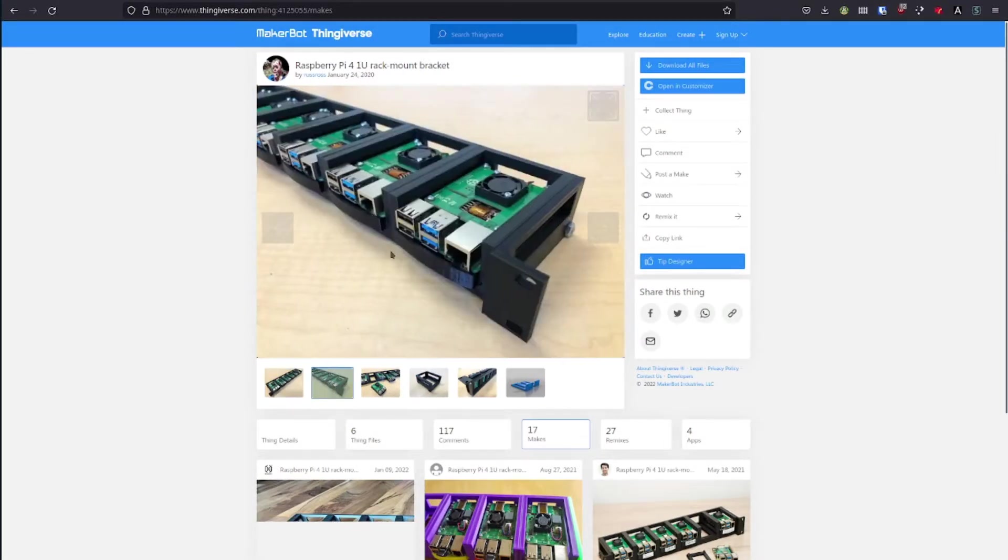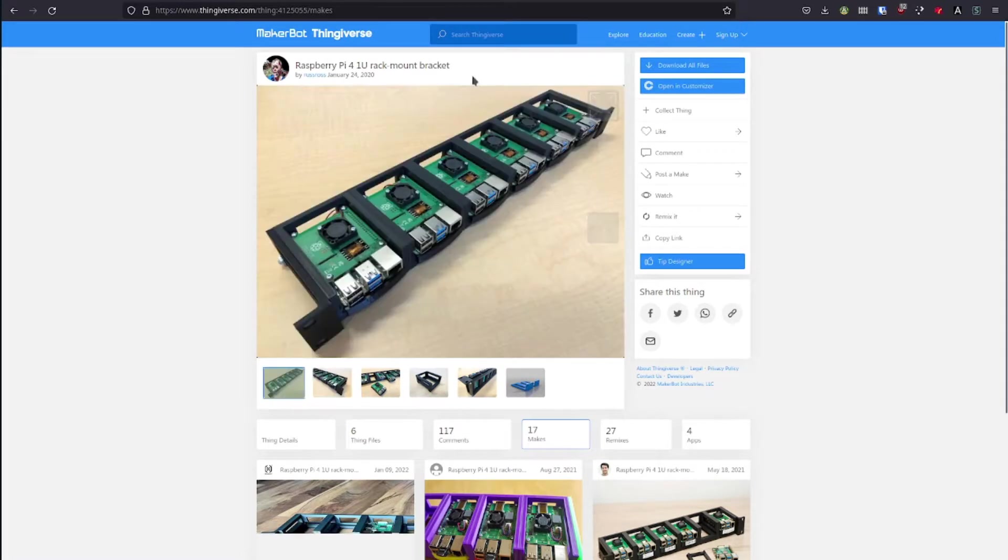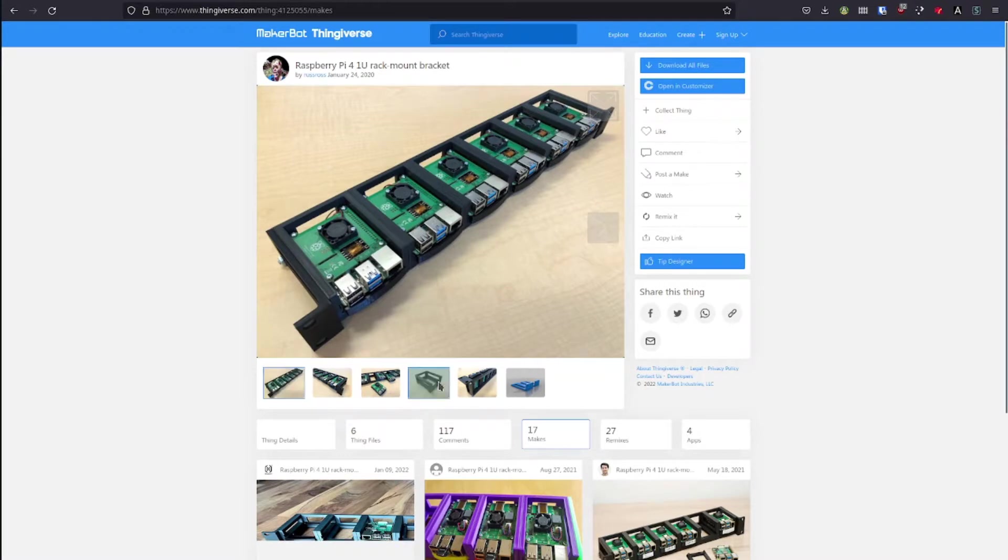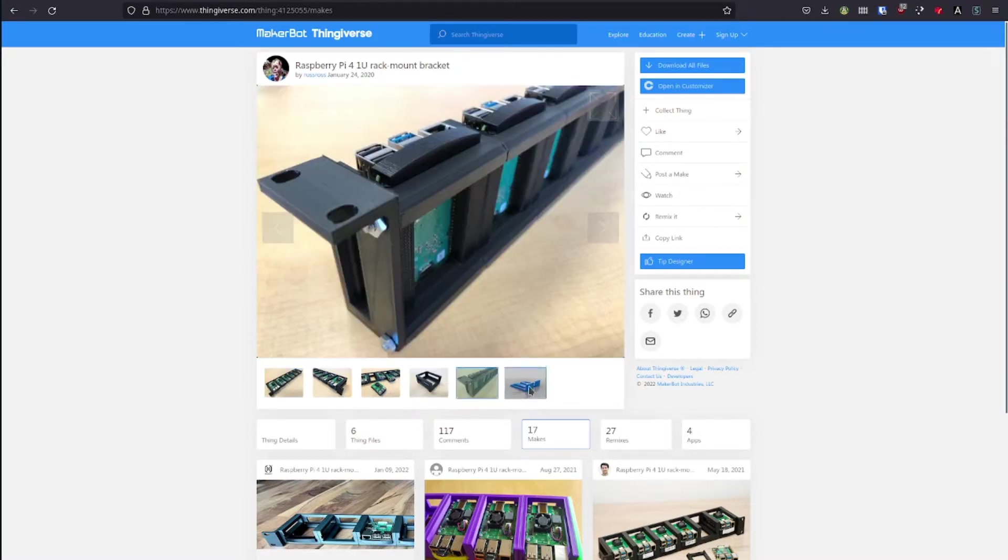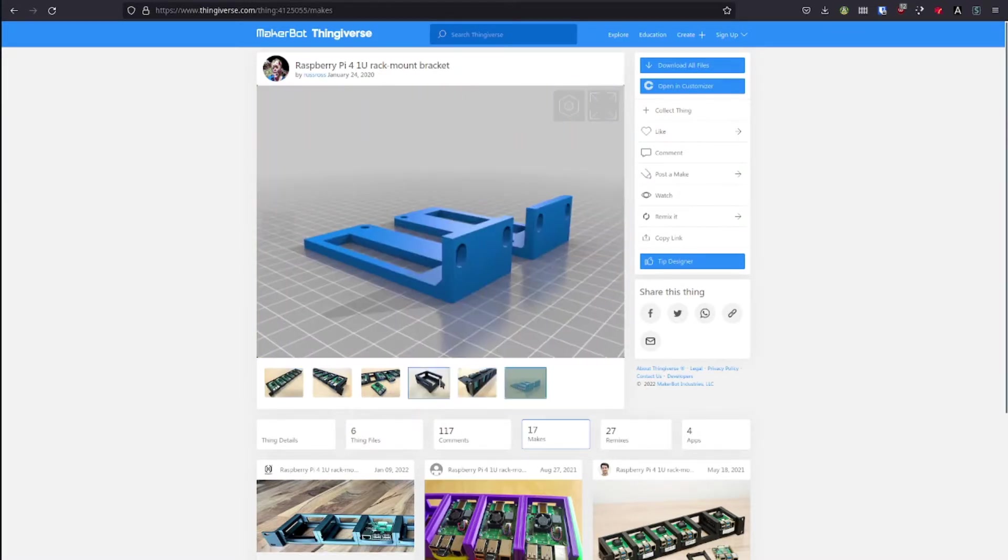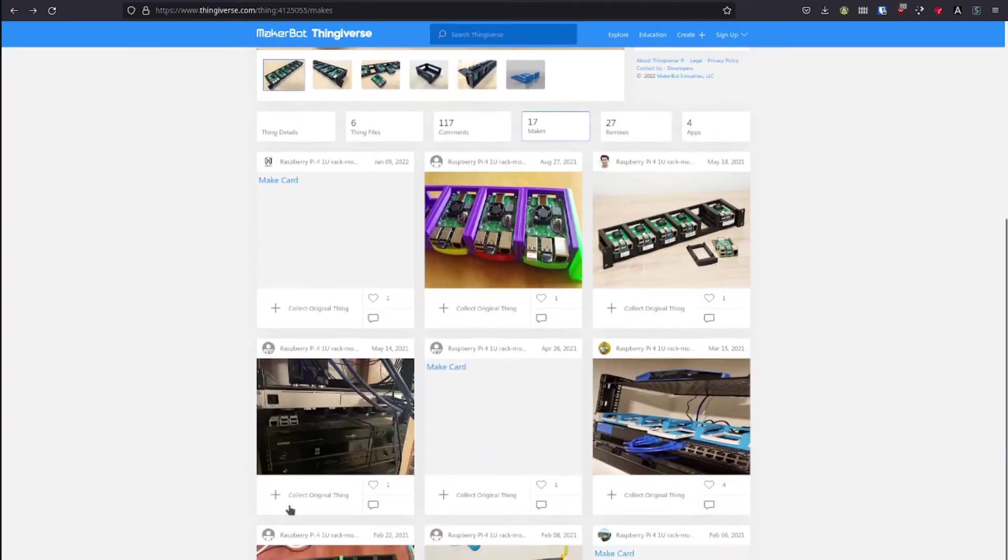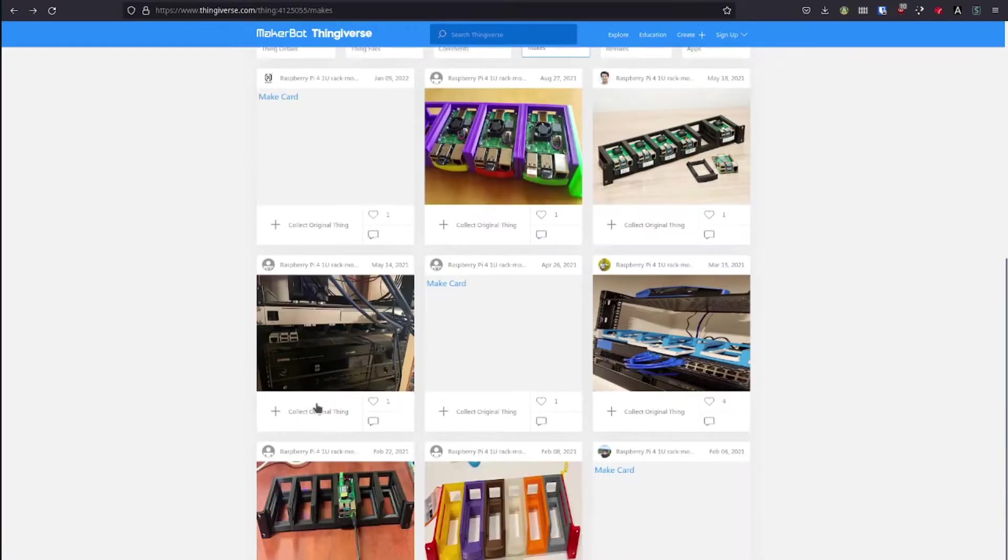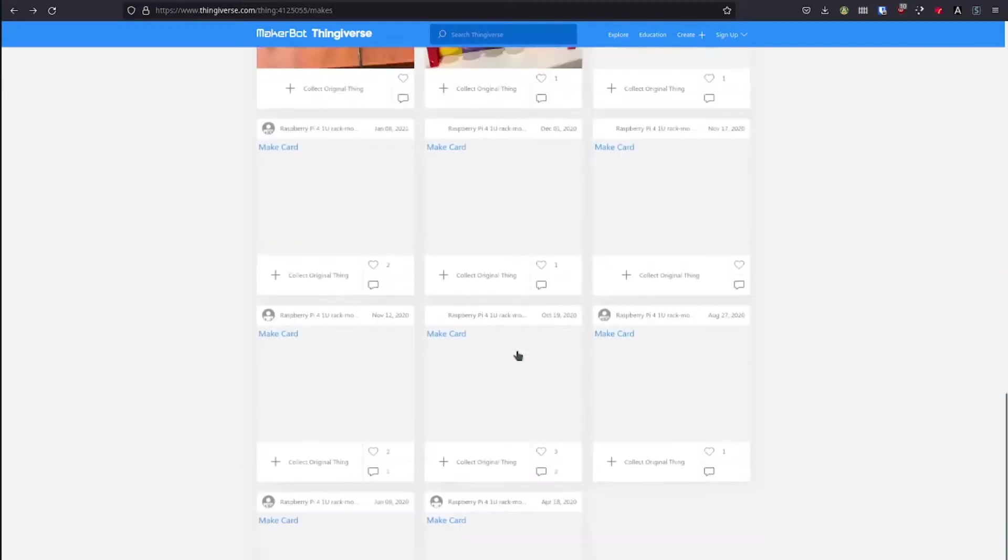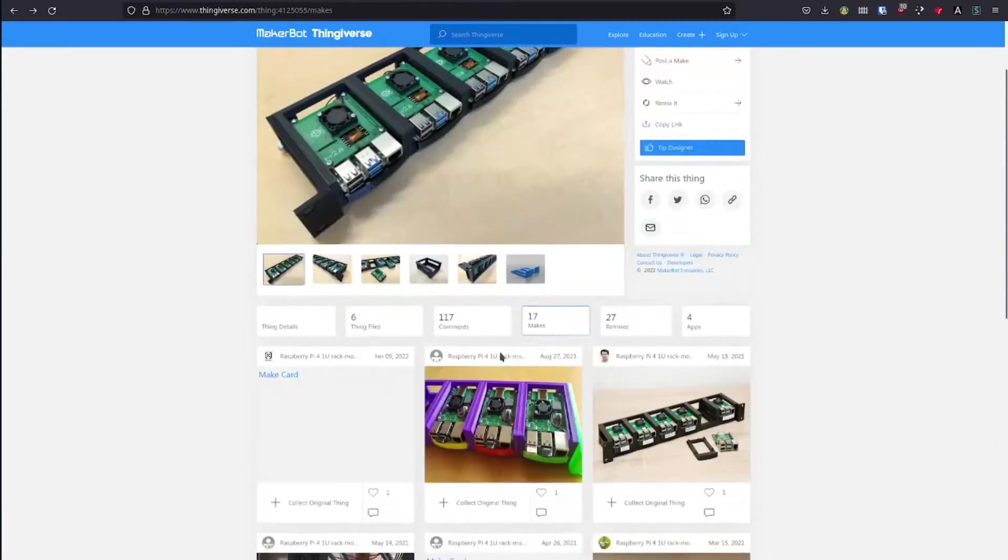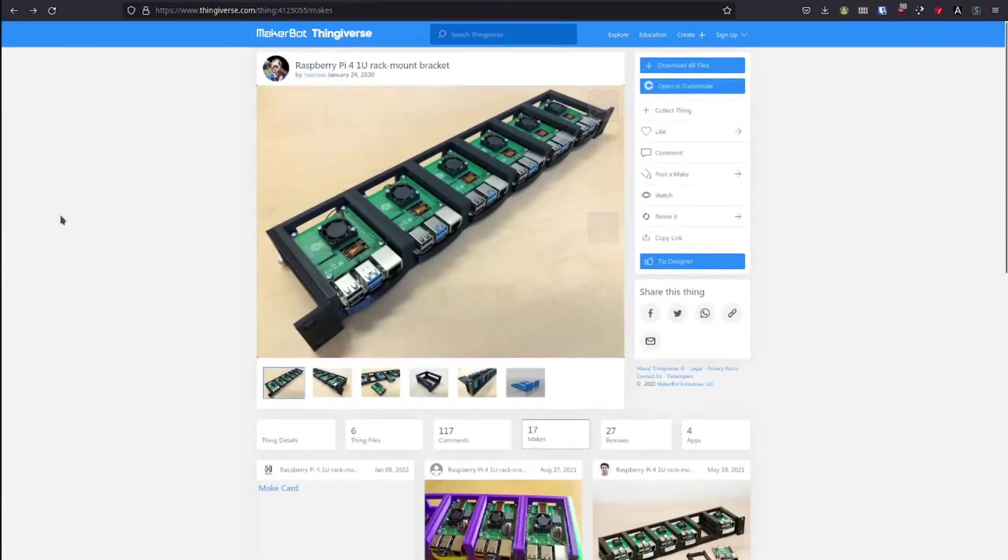So it's a 1U rack mount bracket for 6 Raspberry Pis. The idea is you can put 6 Raspberry Pis in here, you print off these individual frames, you bolt them all together, put on these little ears, and then you can put this on your server rack. Here's some example pictures of what other people did. Now this is pretty awesome. And so I decided I would do the same thing.